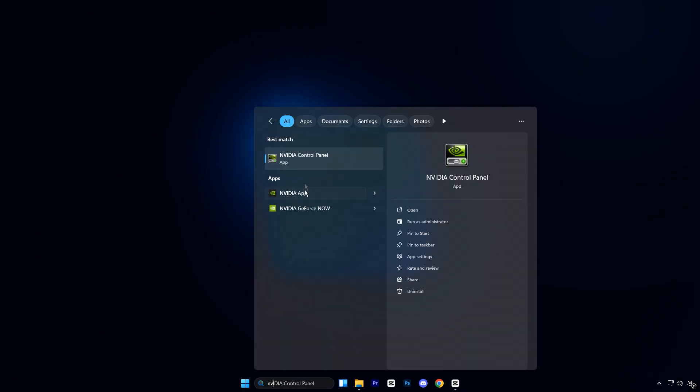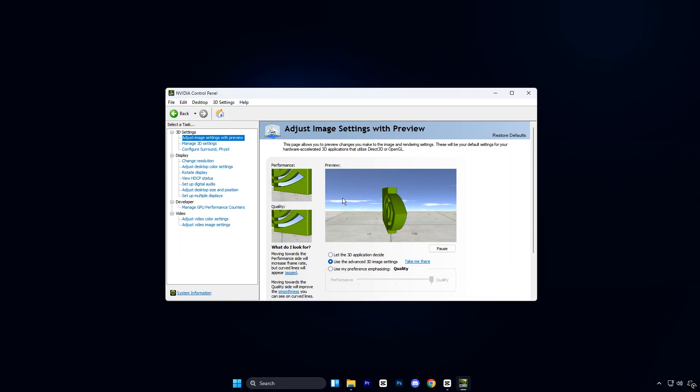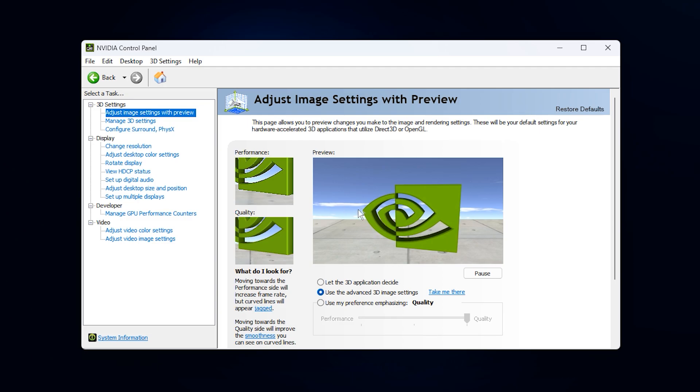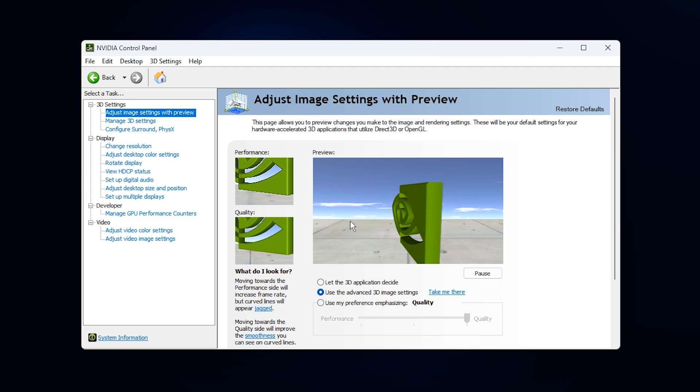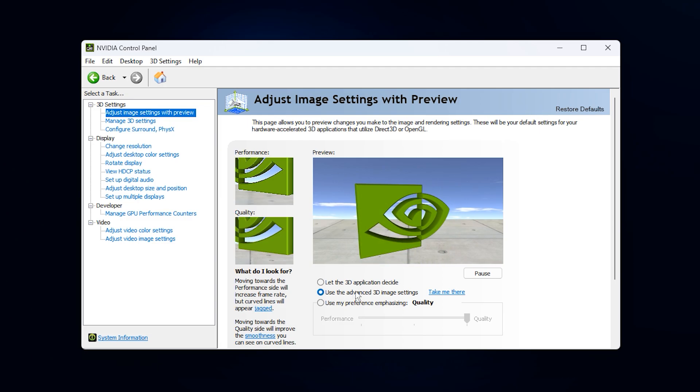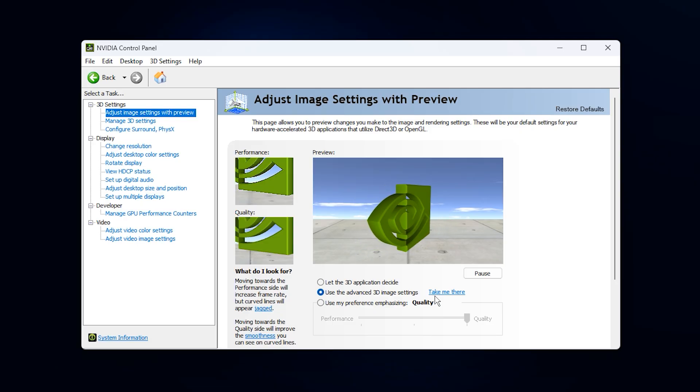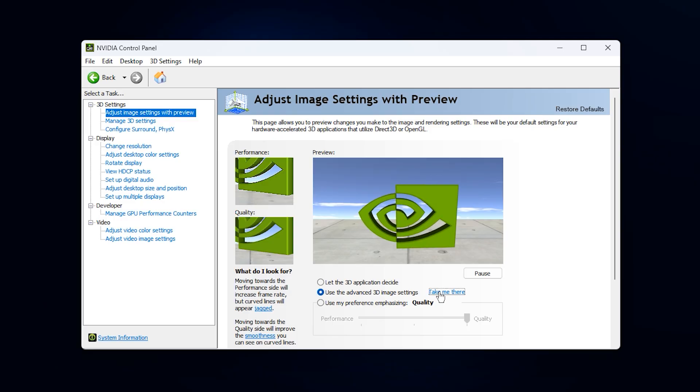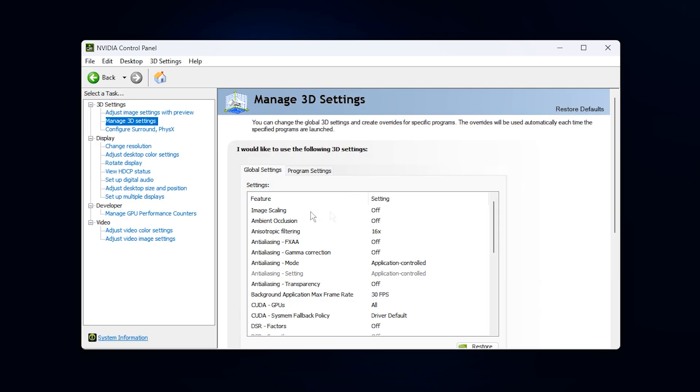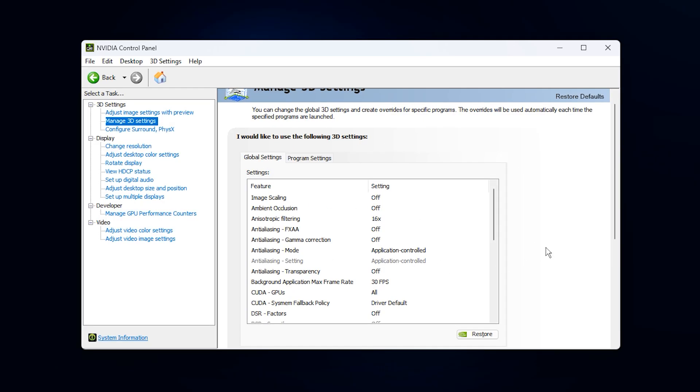Open your search bar and type Nvidia, then select Nvidia control panel and open it. Once it's opened, go to adjust image settings with preview, choose adjust image settings with preview, select use the advanced 3D image settings, apply the change and then continue by clicking take me there so you can access every option that impacts gaming performance.